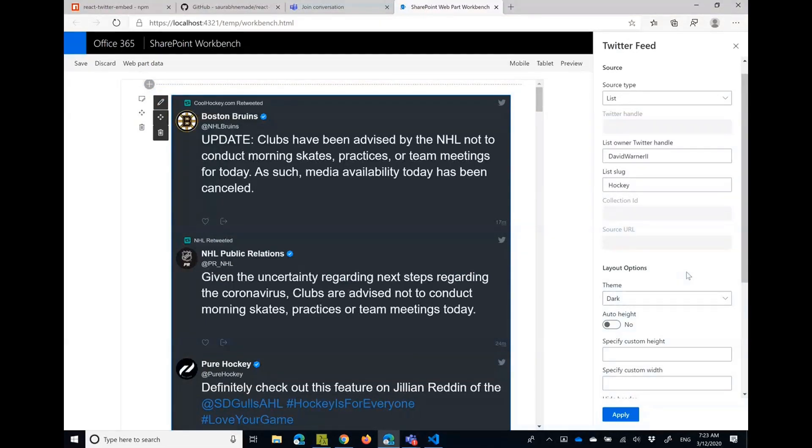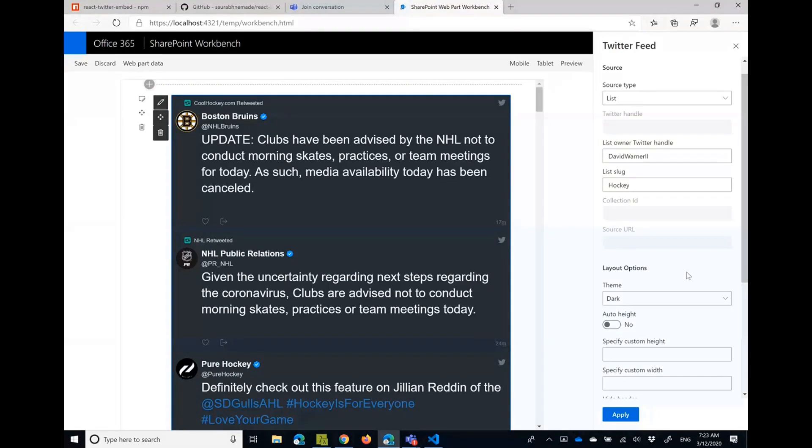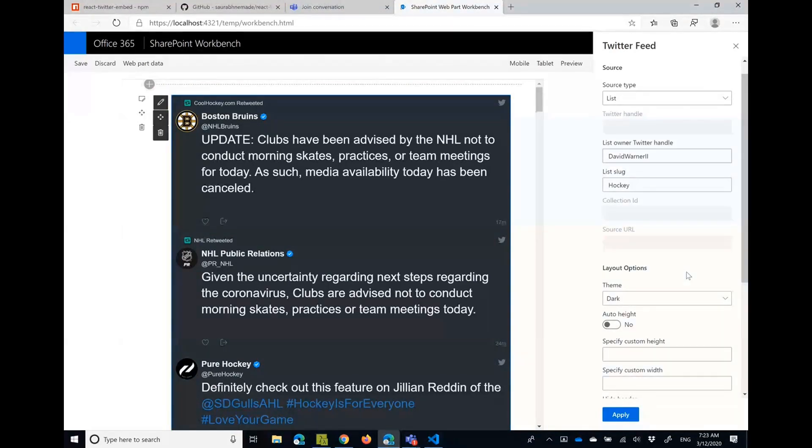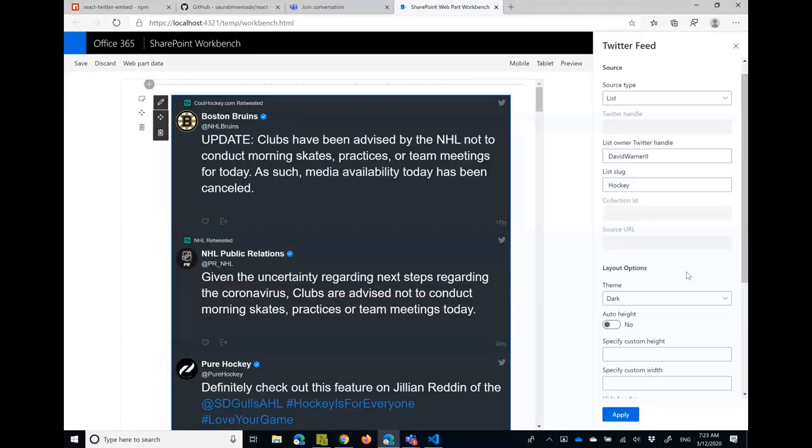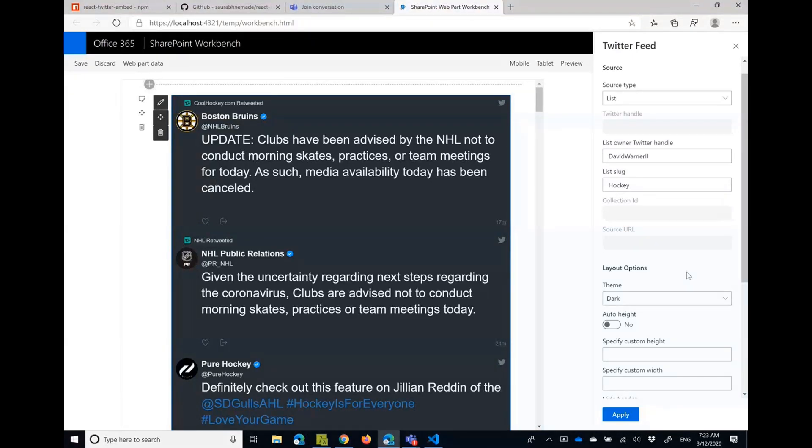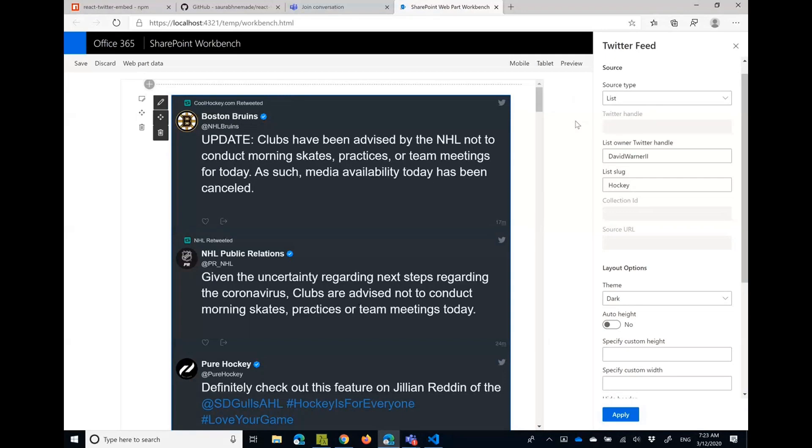And then you basically are just taking these properties and feeding them to the npm package which is available from npm. Why did you create the web part? There was a question - good question on the chat. Hey, there's an out of the box Twitter web part, why would you? So as I said, there was a question in PnP reusable controls repo.